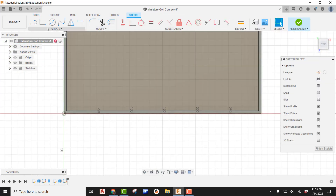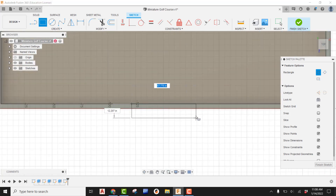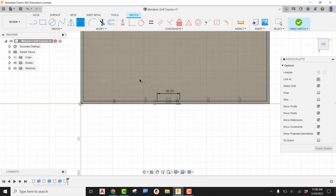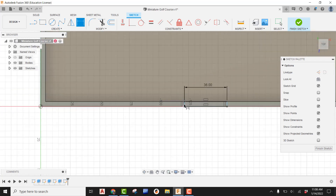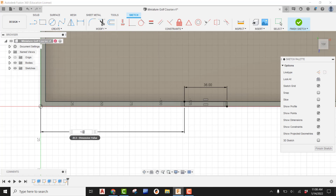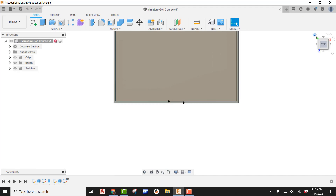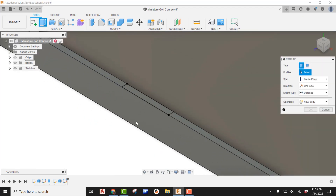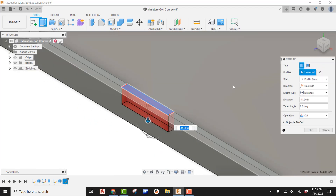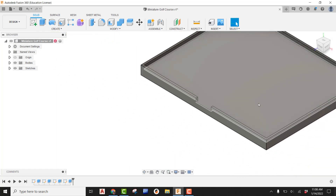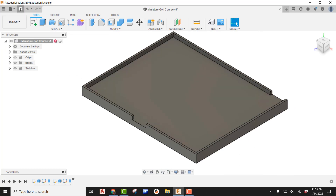Create a sketch on top of the wall, create a rectangle from edge to edge, and specify the width as 36 inches. Then dimension the edge over to that point as 132 inches — the value from our calculation. Finish the sketch, look at it in the home view, go into Extrude, grab the profile, and cut it down 8 inches. That's the exit point complete.